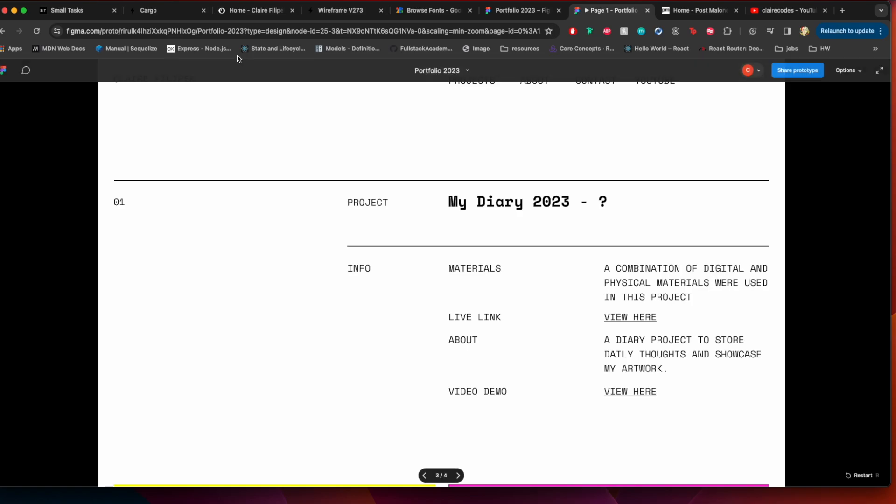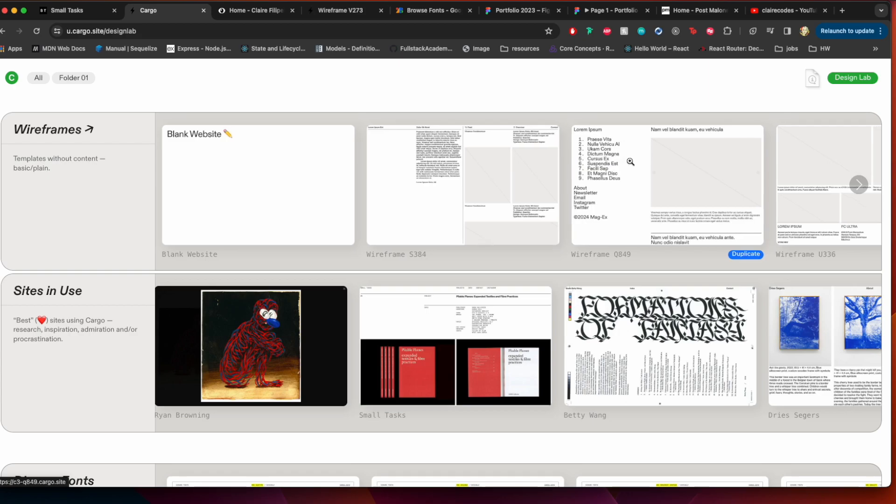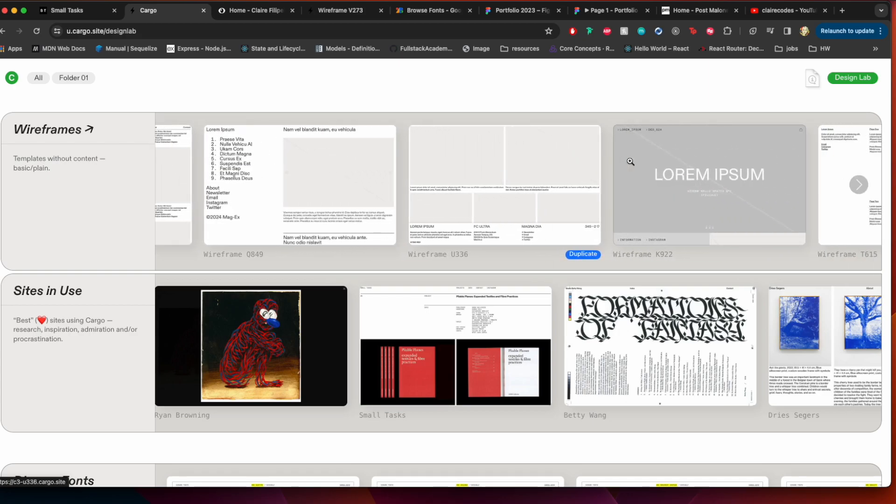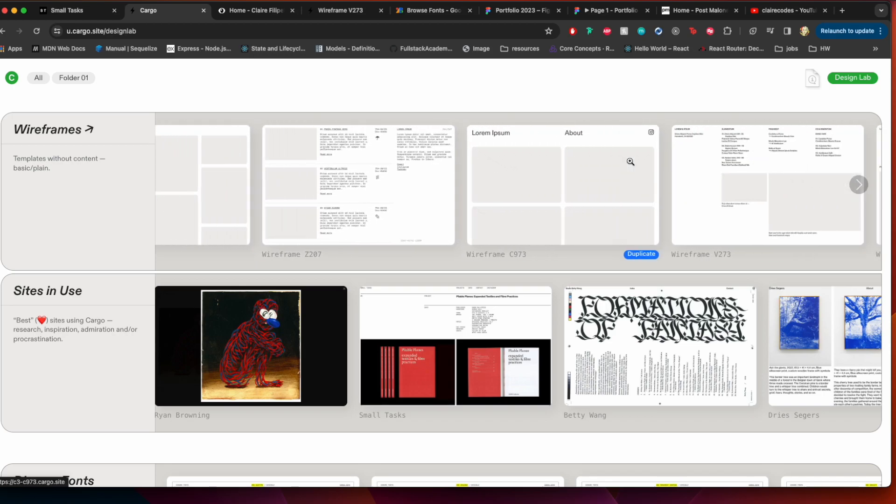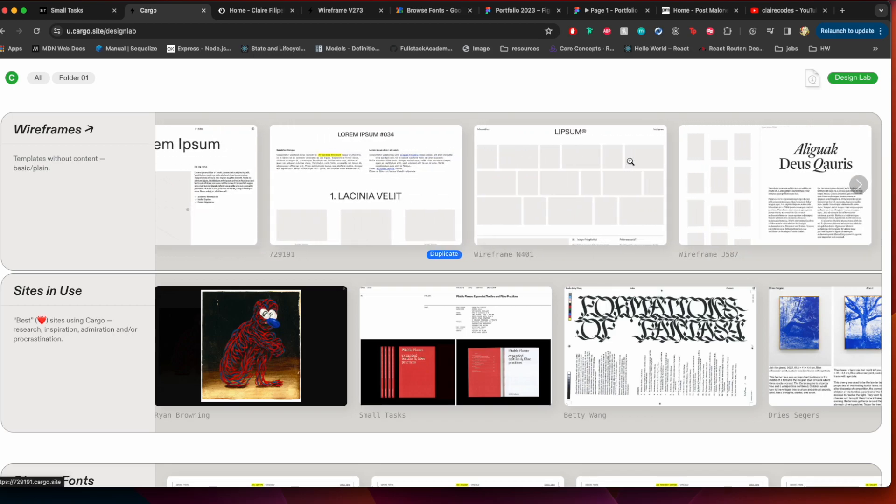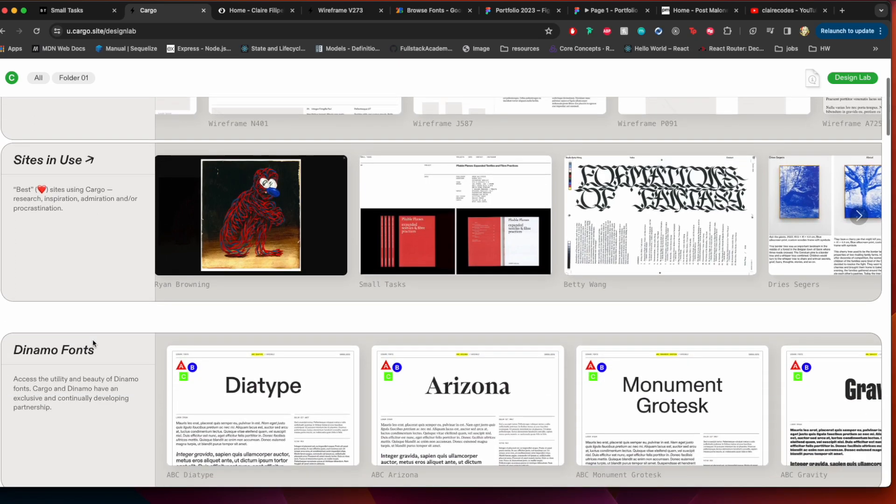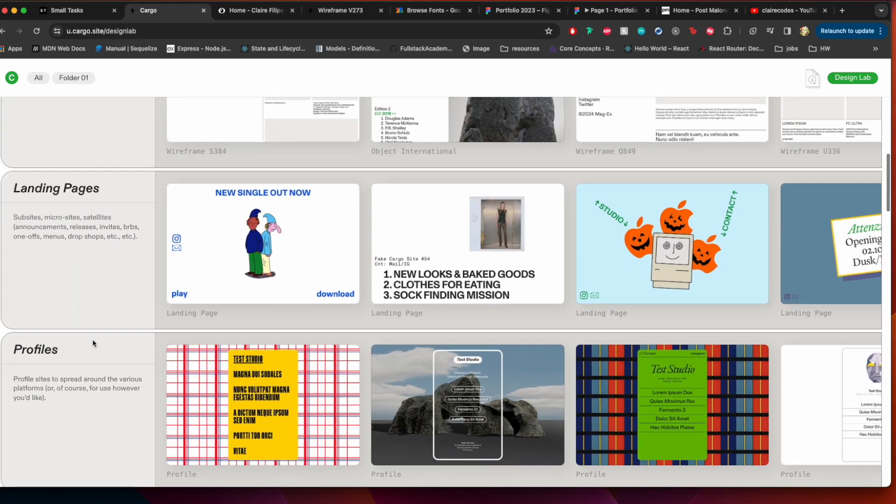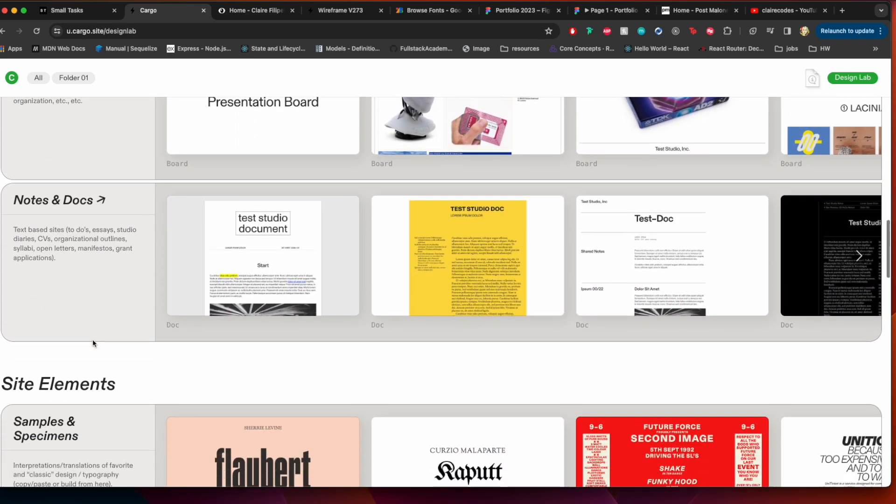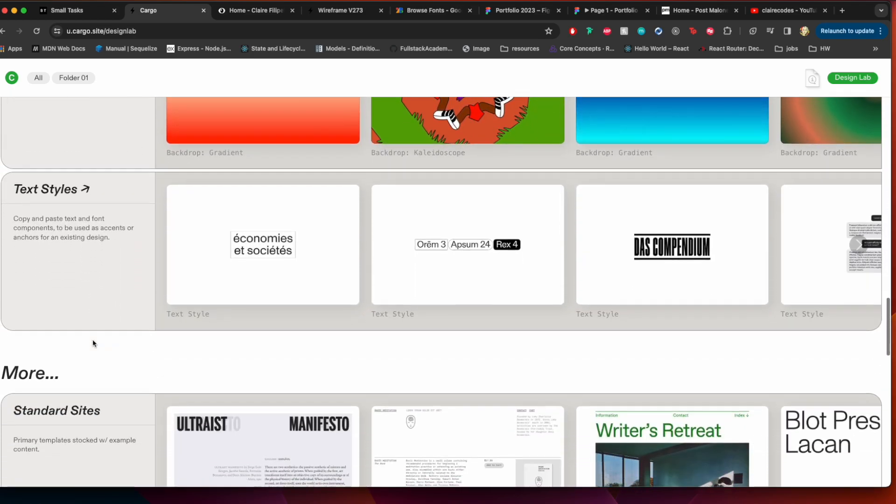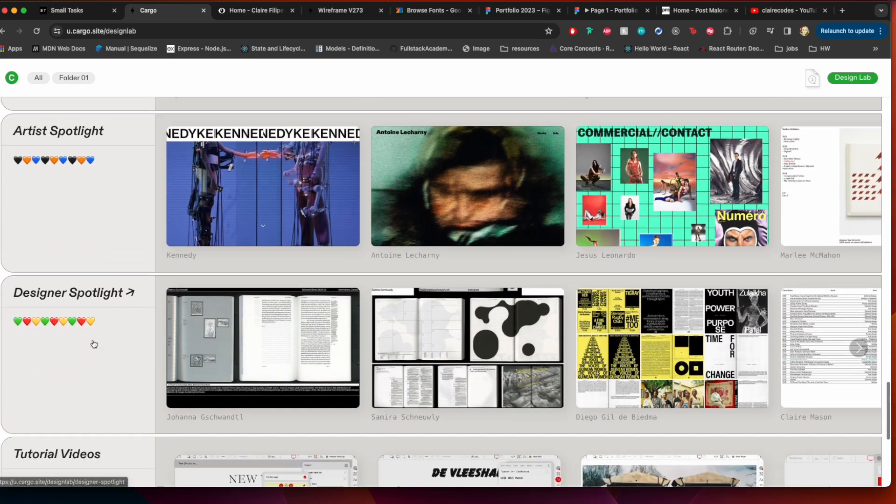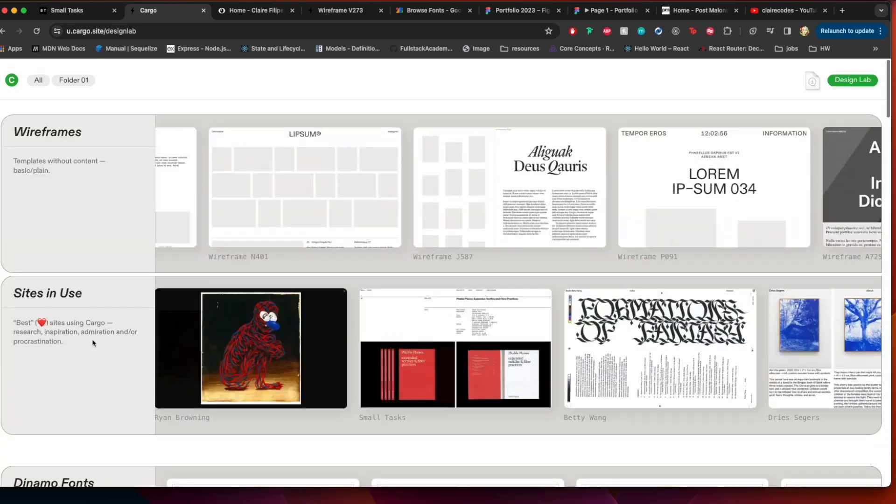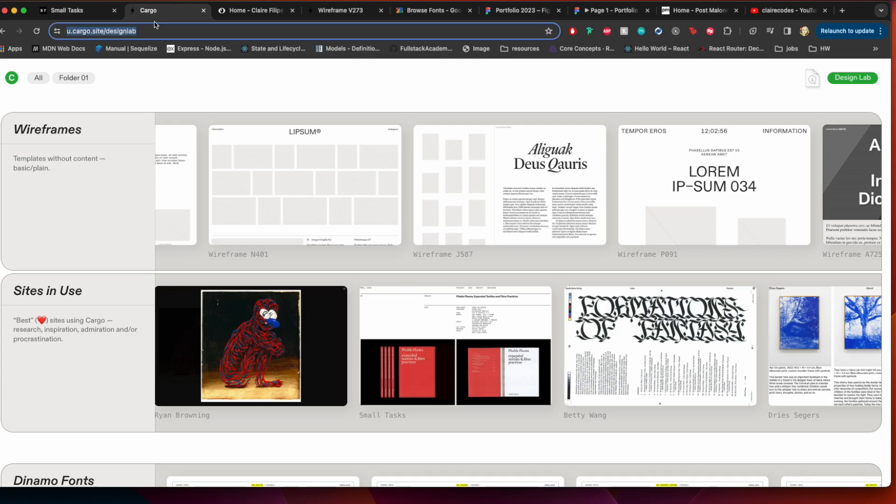So I wanted to share my inspiration for this. There's a site called cargo.site and you can actually build through Cargo itself and they have all these cool like just on-the-grid sites. And I just got really inspired and I wanted to maybe have a best sites in use category. Yeah so definitely look through here for inspiration if you're stuck with anything because there's just some cool stuff happening here.